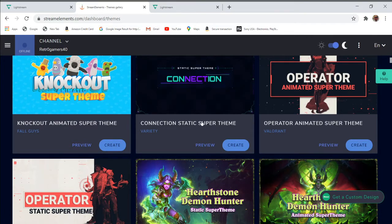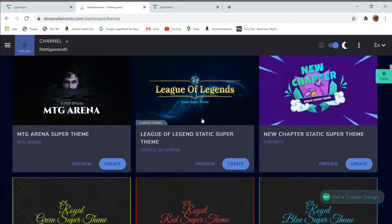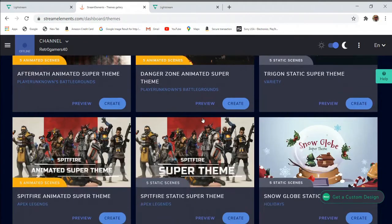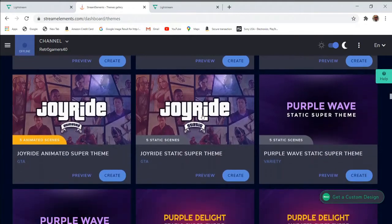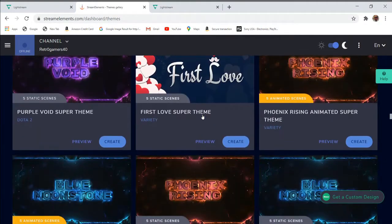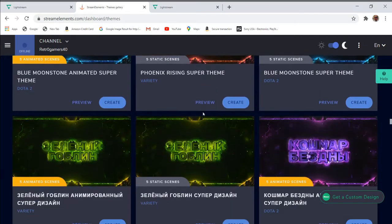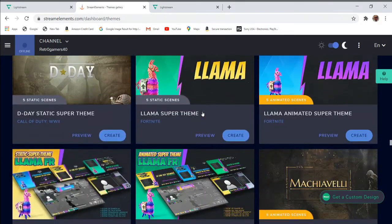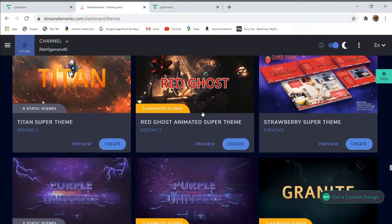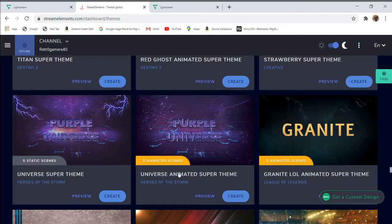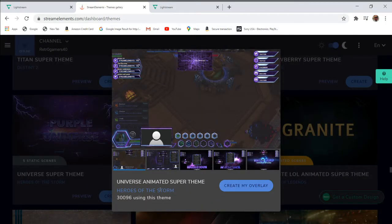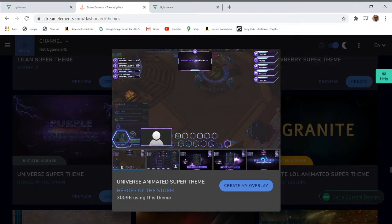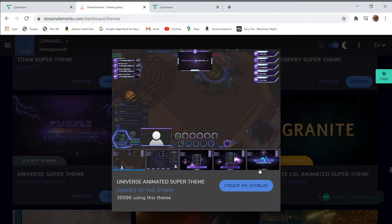This will load all the animated and static themes available for free. You choose whatever is your preference. Seeing that we're doing animated themes, for the purpose of this tutorial we're looking for animated themes. So let's keep looking. There it is: Universe Animated Super Theme. Preview.